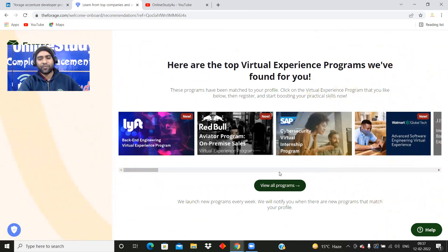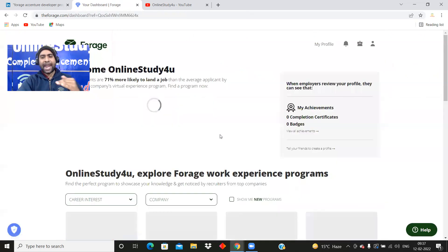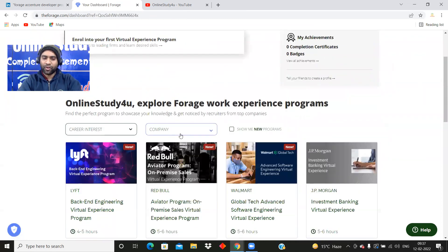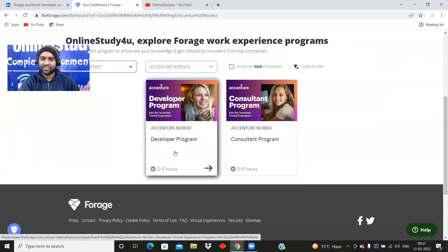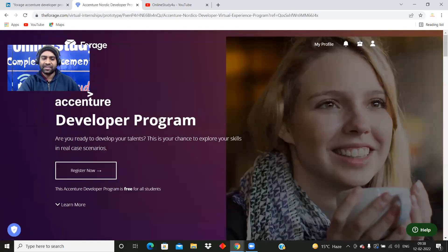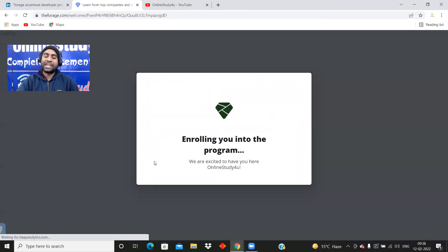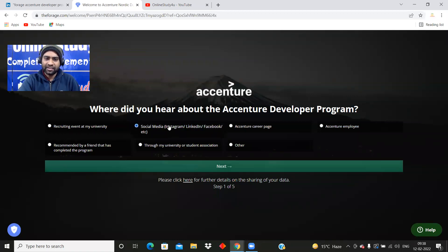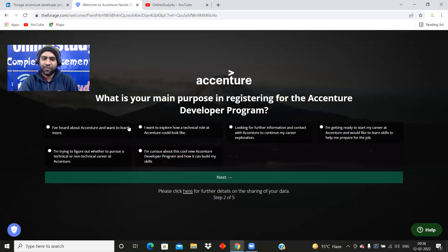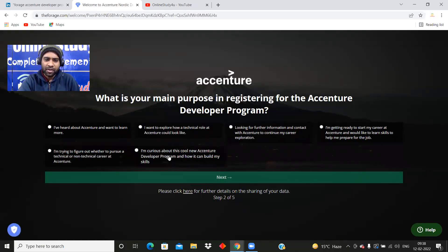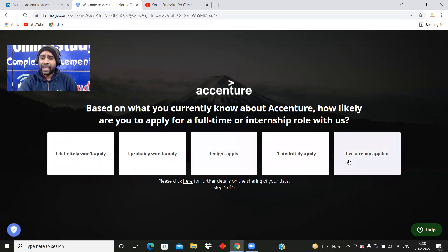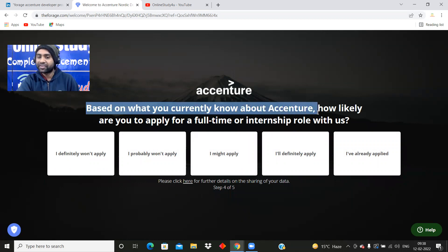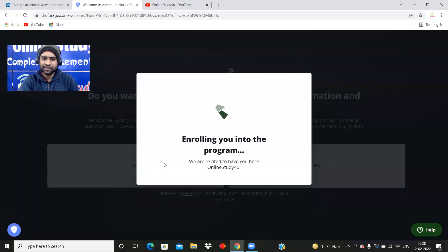View all the programs. I will also tell you how you can search the program. View all the programs and time to time you will be able to search the program. You have to go to Forage and then company you can see. Whatever I was talking about is Accenture Nordics and Accenture Developer Program. You have to click over here and then you can see Accenture Developer Program. Already you have registered. Enrolling you into the program. Where did you hear about the Accenture Developer Program? Social media. What is the main purpose for the Accenture Developer Program? I'm getting ready to start my career at Accenture. Accenture will be able to filter out based on the information you are giving.